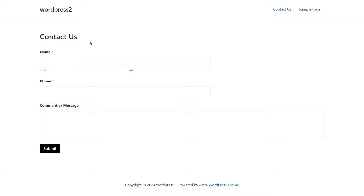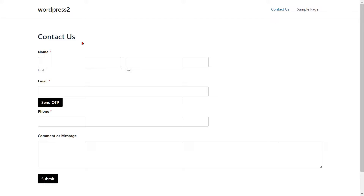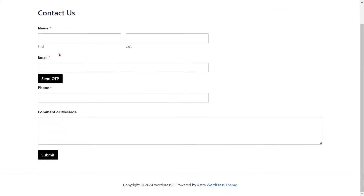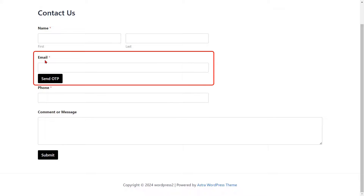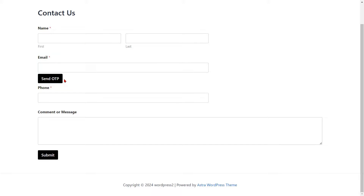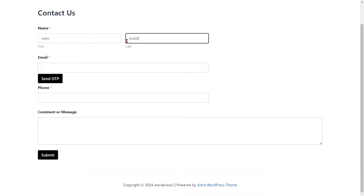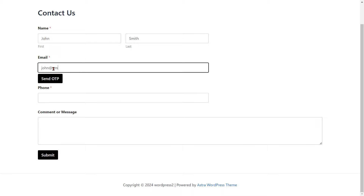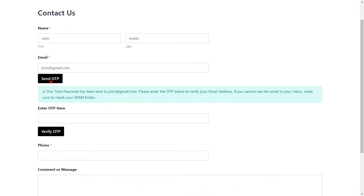Go to the WP Forms and refresh it. You can see the added email verification fields. Fill out the form details for the respective fields. Enter your email ID. Then click on the Send OTP button.